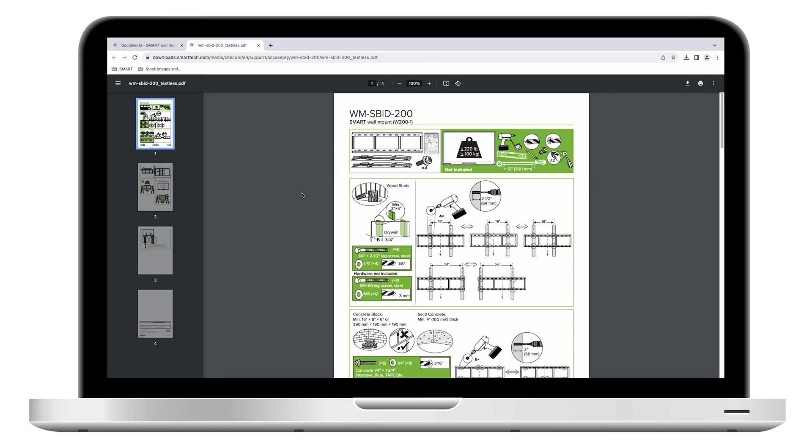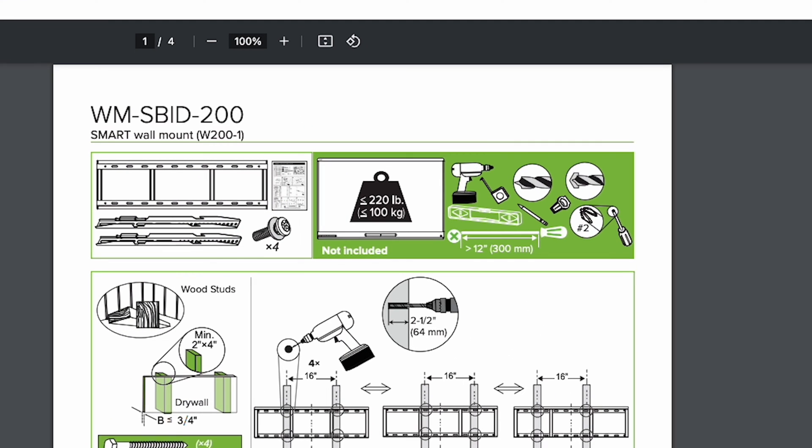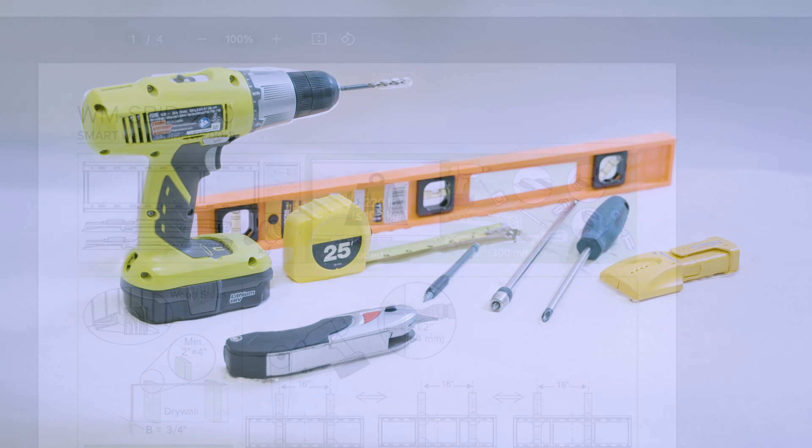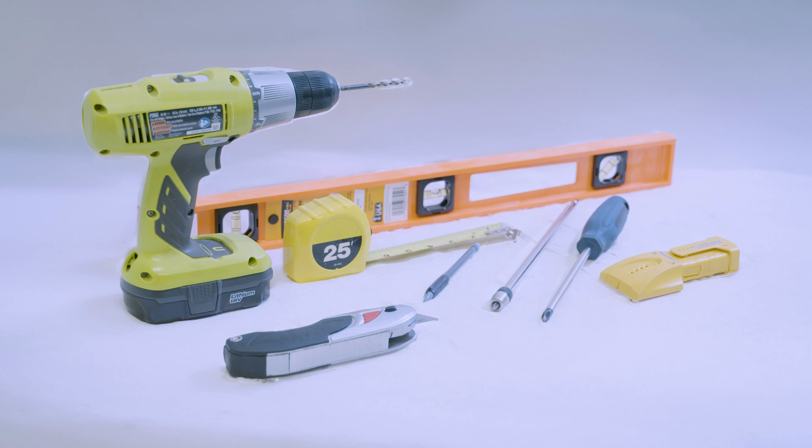The installation guide shows the tools and additional hardware that isn't included but that you might need. Be sure to have these available before you begin the installation.